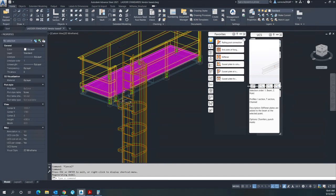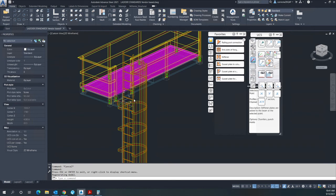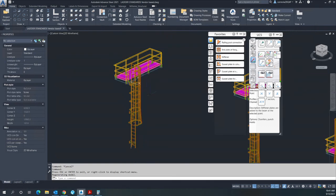Just extend this handrail to here, this mid rail here, and the kick plate in here. That would finally give you a ladder in our model. Thank you very much for watching.